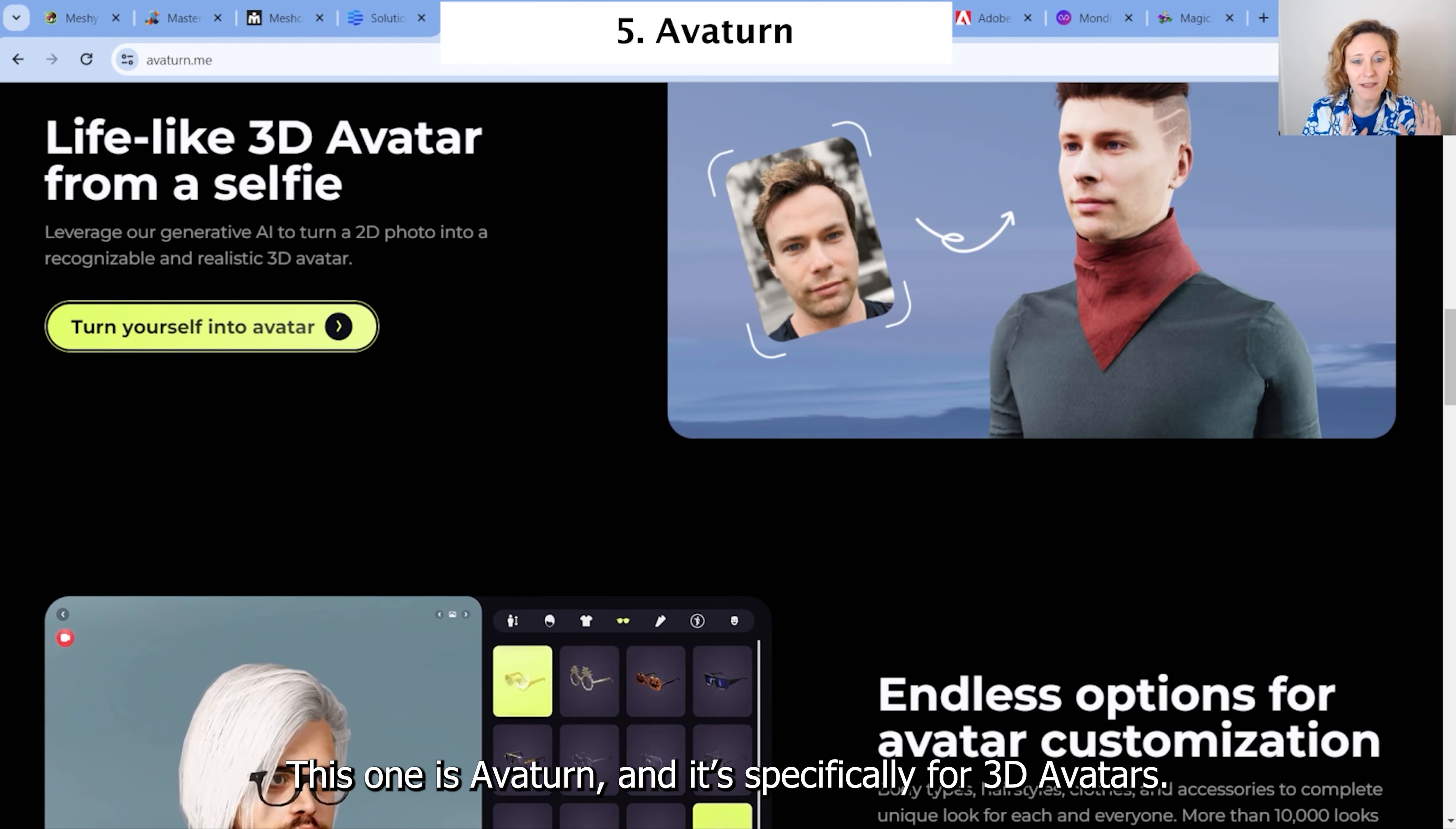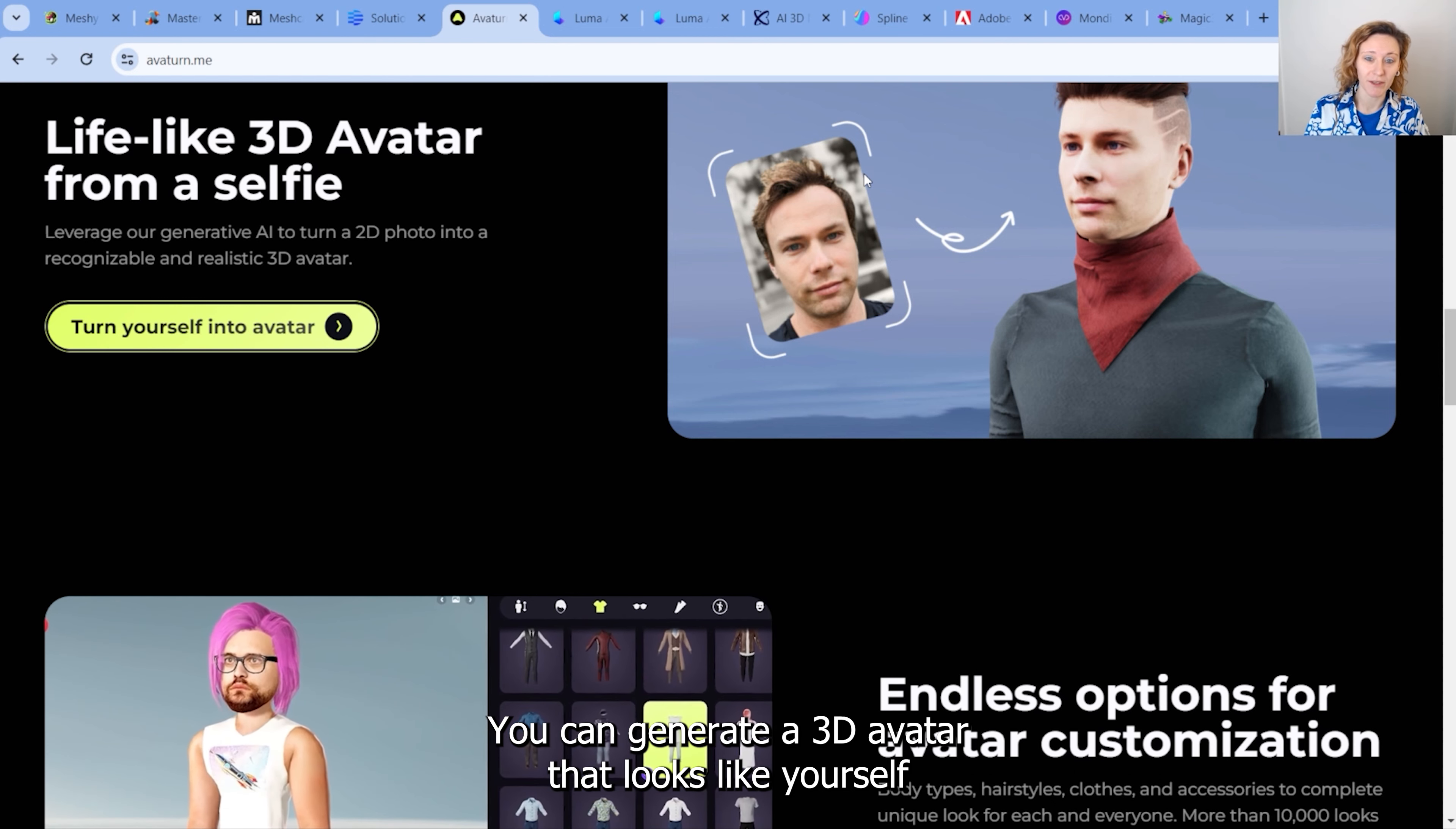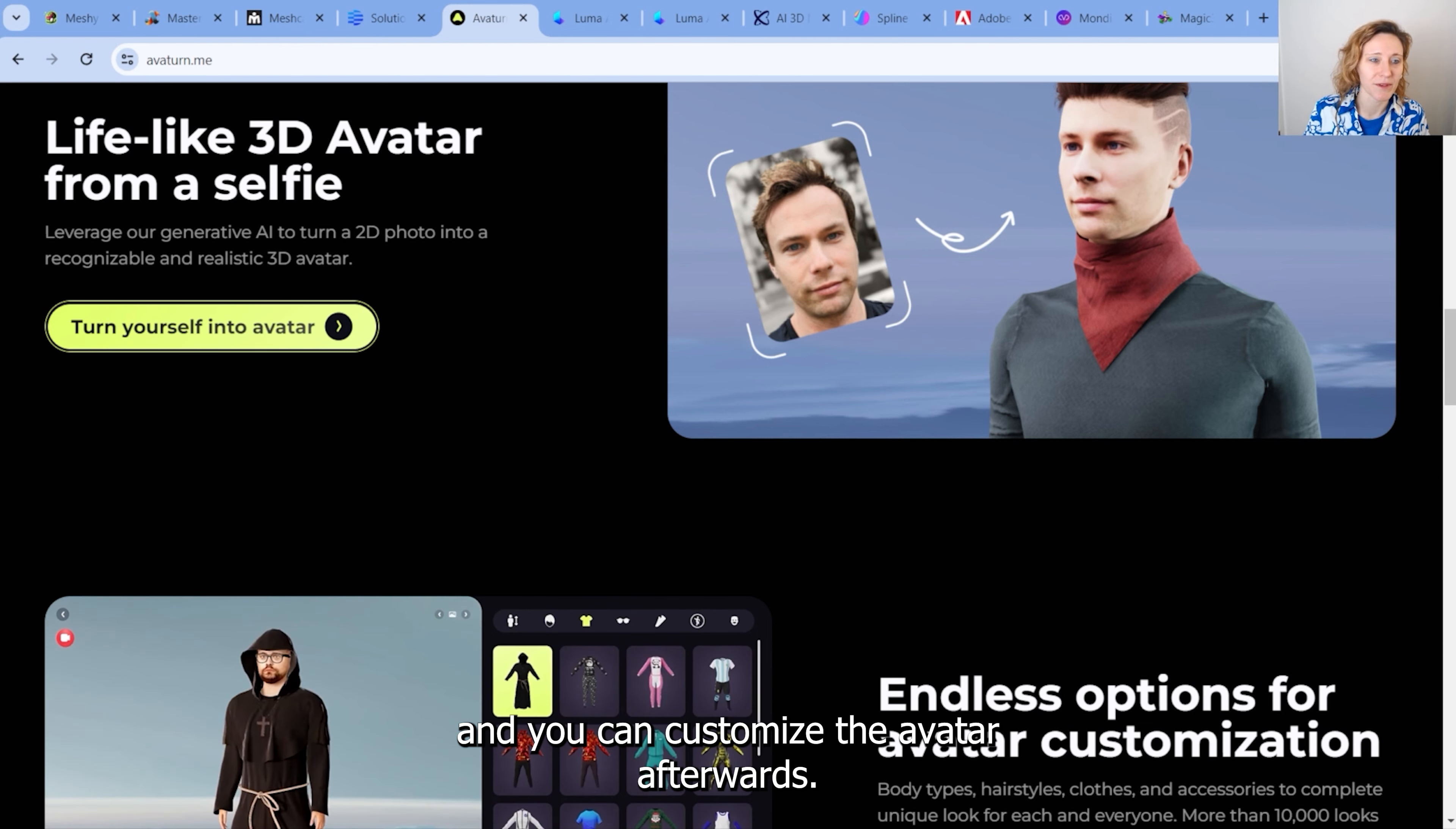This one is Avaturn and is specifically for 3D avatars. You can generate a 3D avatar that looks like yourself, and you can customize the avatar afterwards.